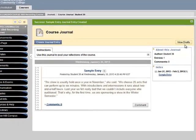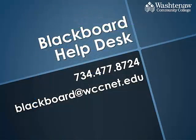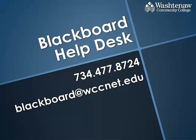This concludes the tour of the journal tool. For more assistance with this or any other Blackboard tools, contact the Blackboard Help Desk.